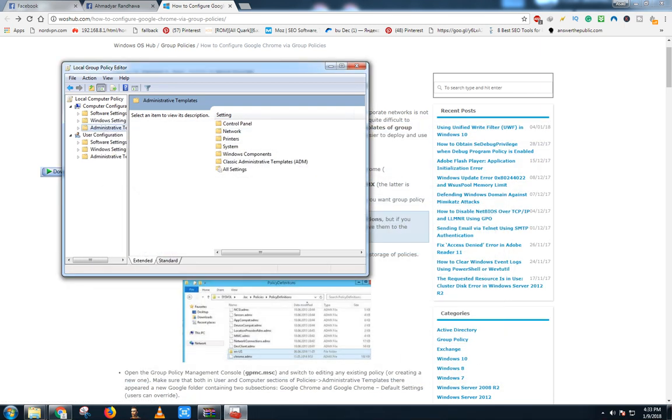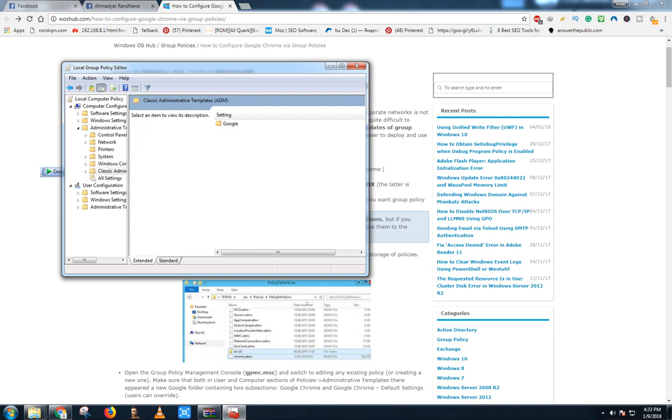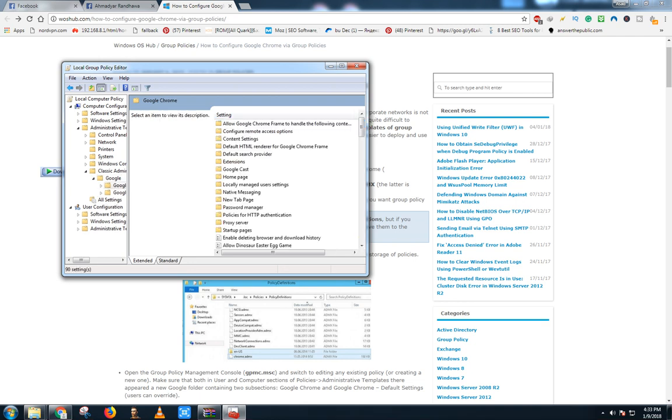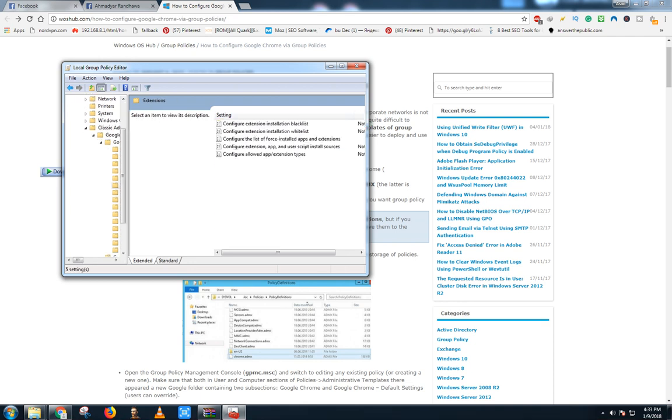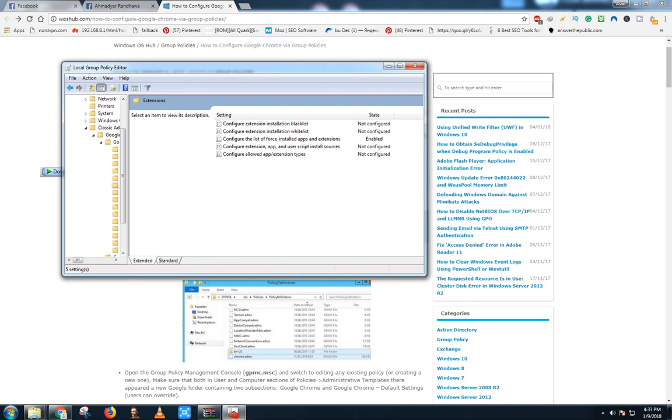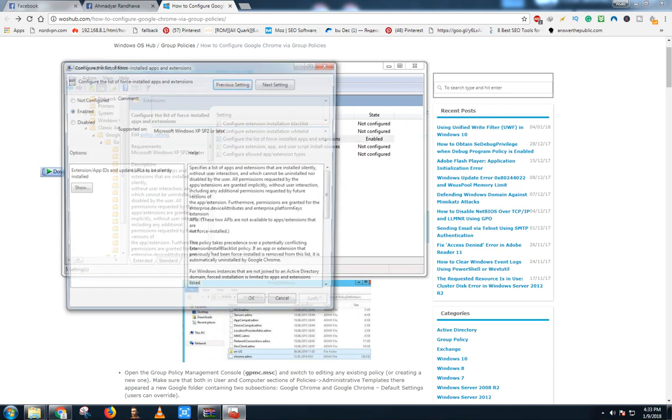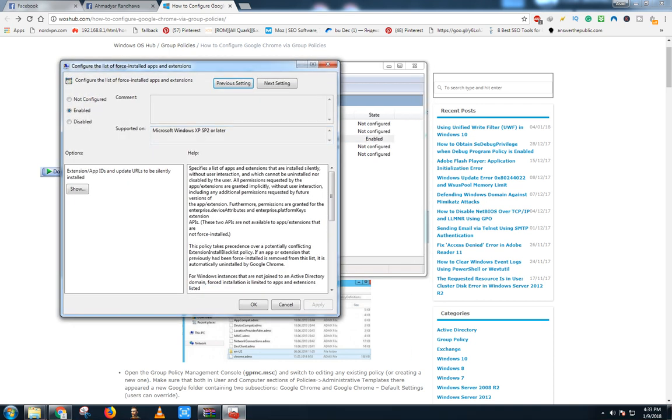Now, whichever extension we want to make permanent, go to Administrative Templates, Classic Administrative Templates, Google, Google Chrome, Extensions. Here you can see the third option: configure the list of force install apps. It is not configured, automatically set to not configured. We have to enable it and press click show.